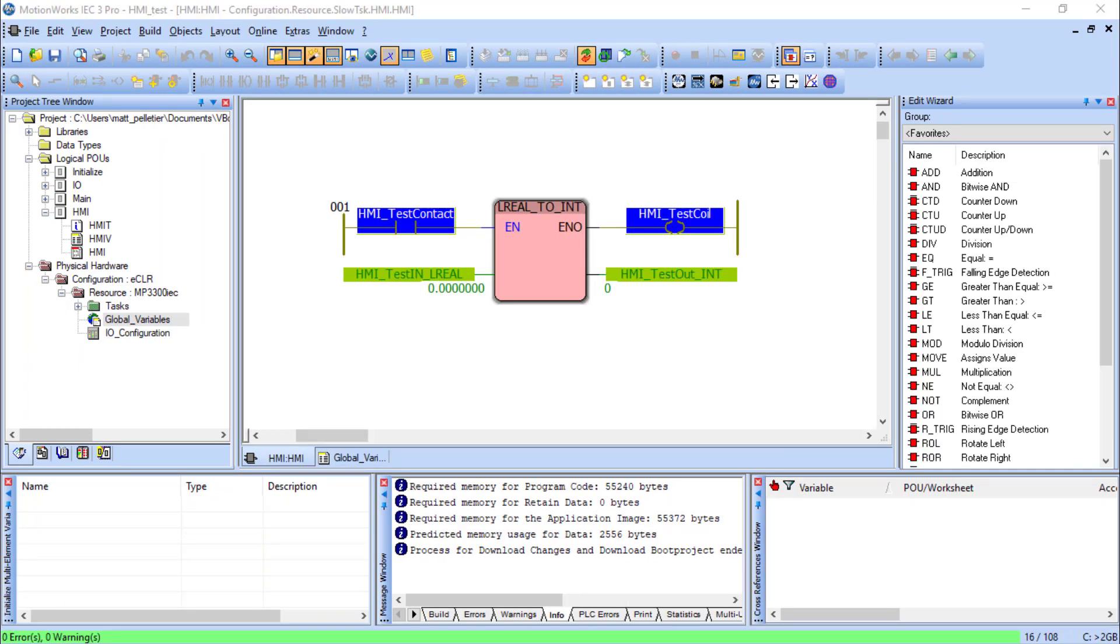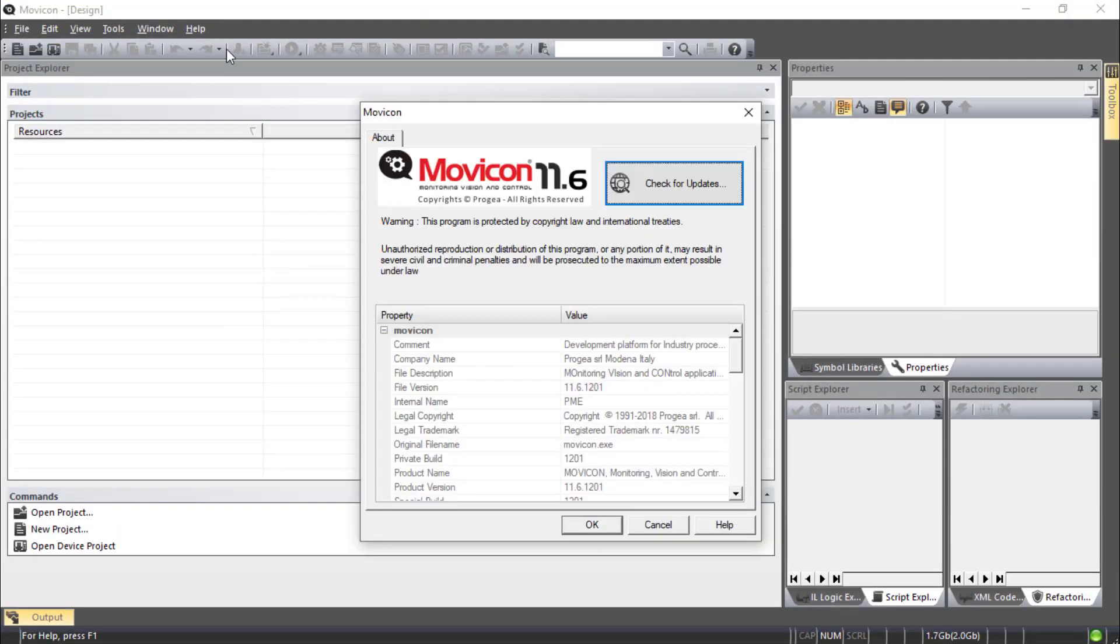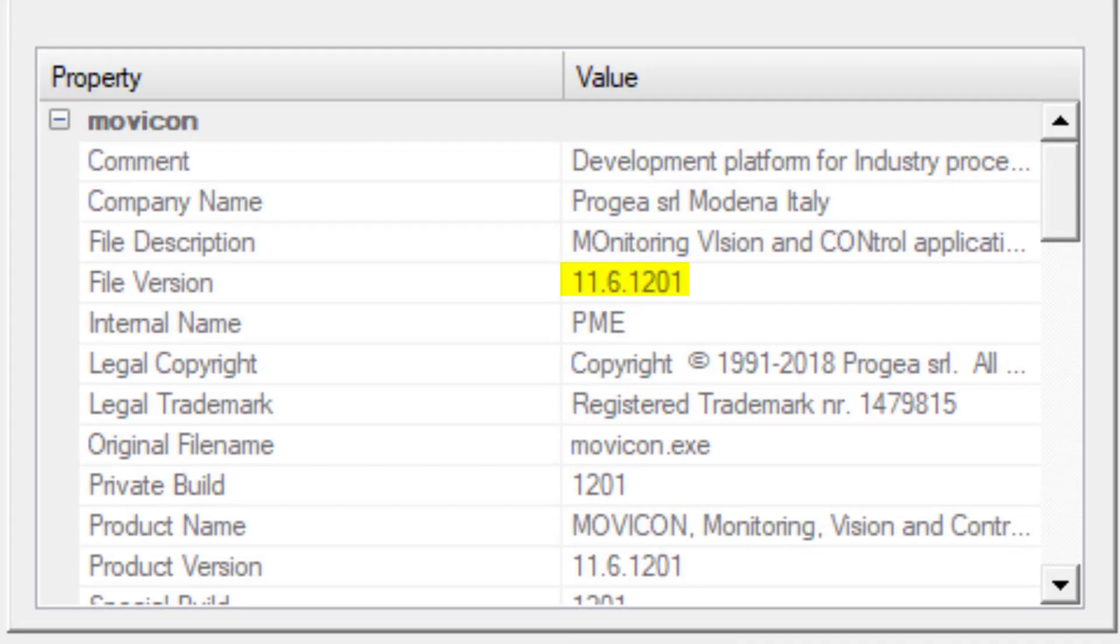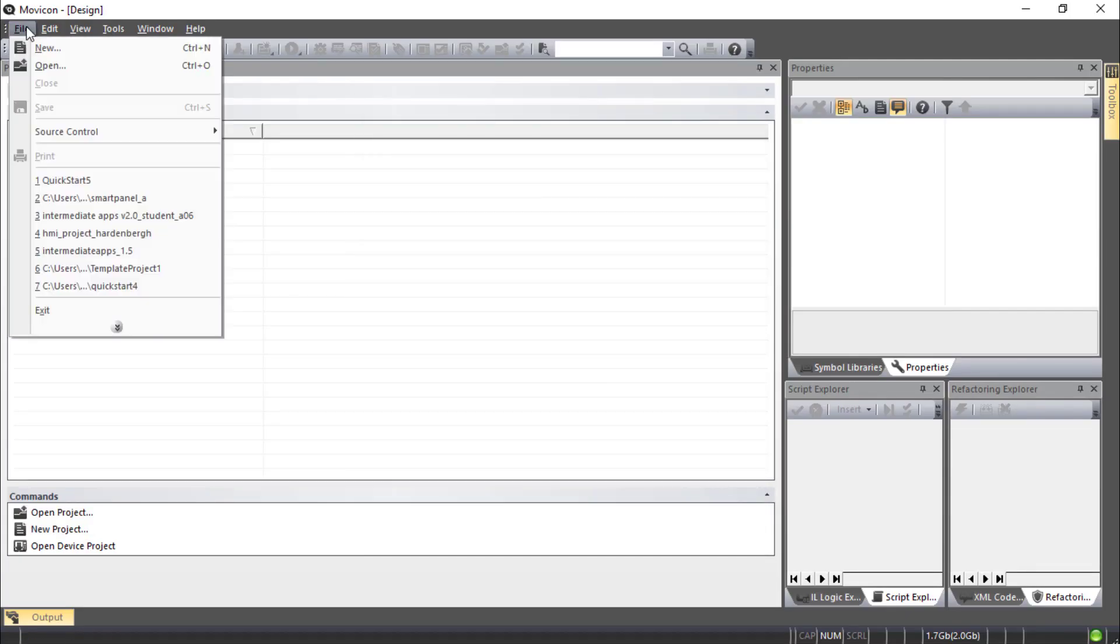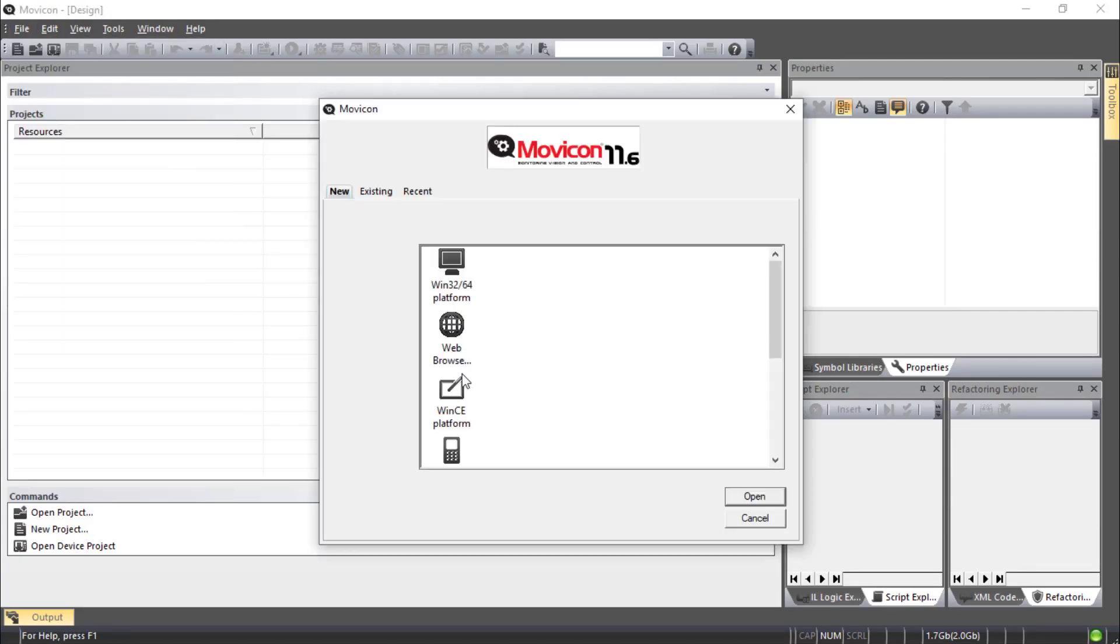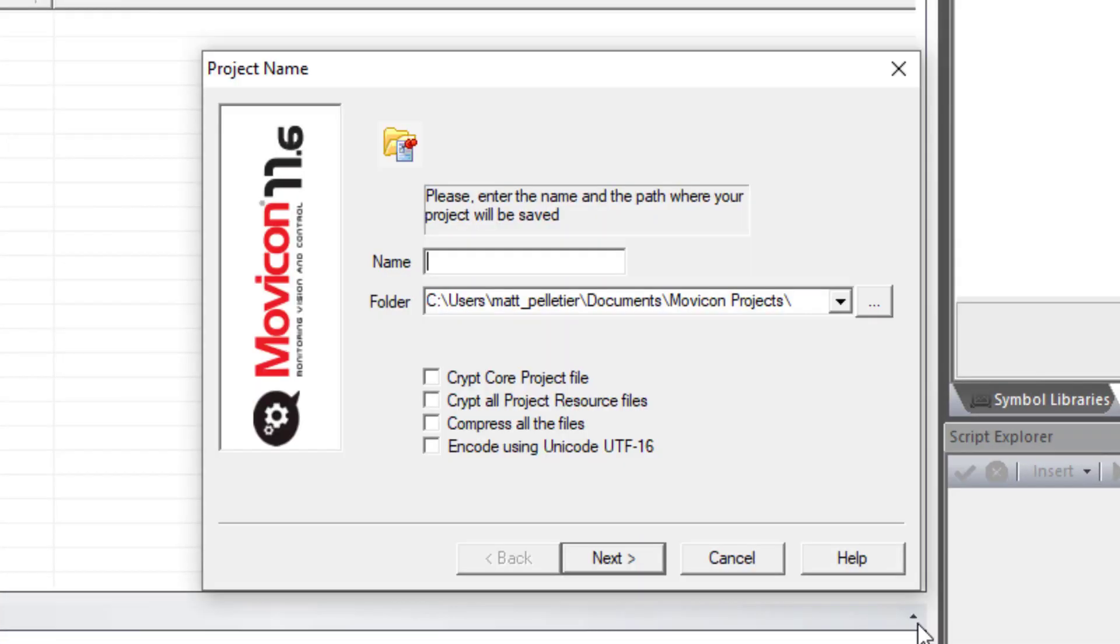Okay, let's import into the Mavicon project. I'm using Mavicon 11.6. Let's start a new project with WinCE Platform. I'll name it QuickStart in the default folder.